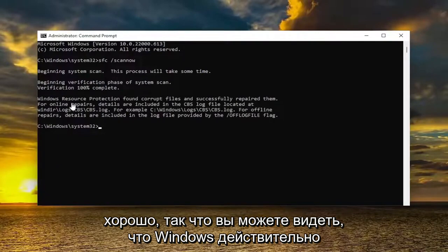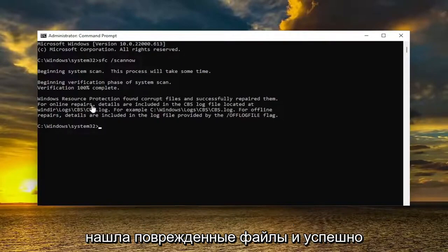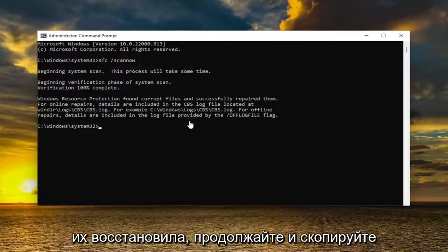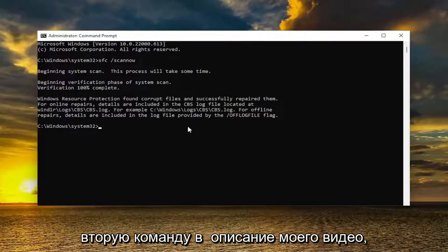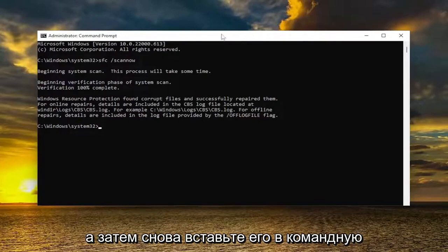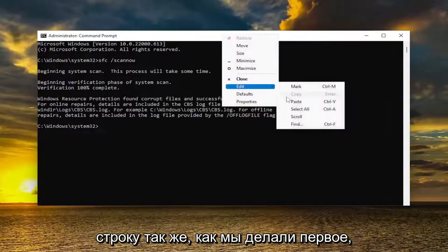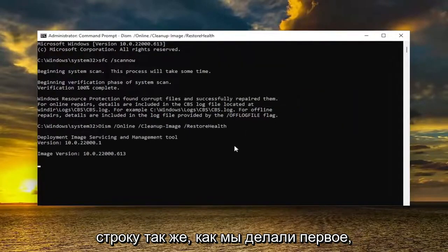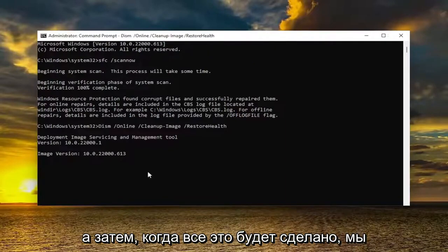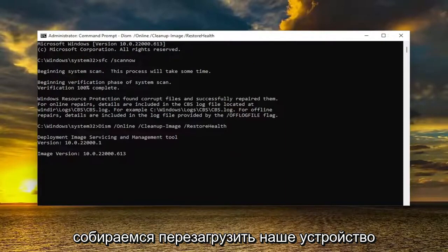You can see that Windows did find corrupt files and successfully repaired them. Go ahead and copy the second command in the description of my video and then paste it into the Command Prompt the same way we did the first one. And then once this is all done, we're going to restart our device.